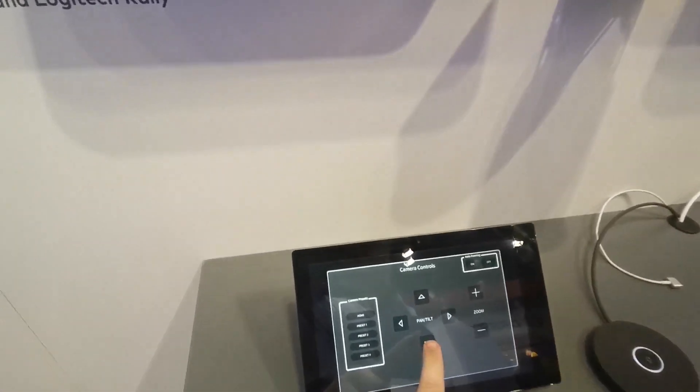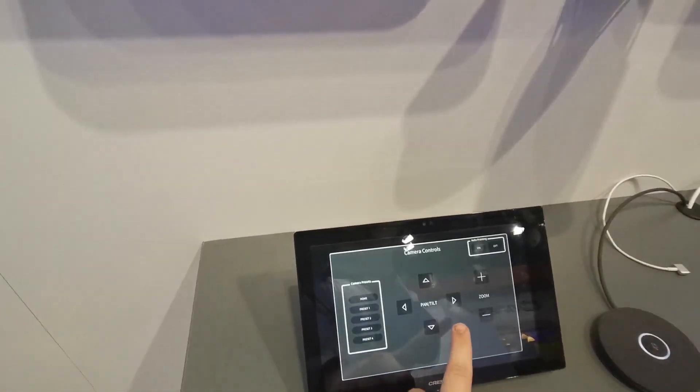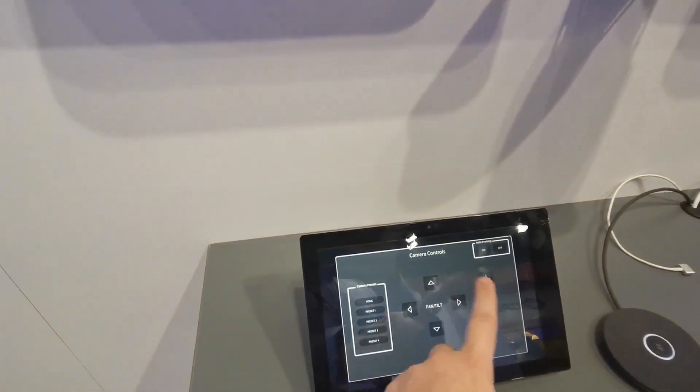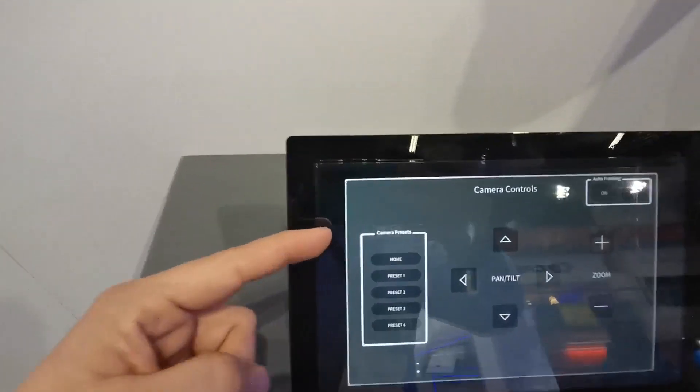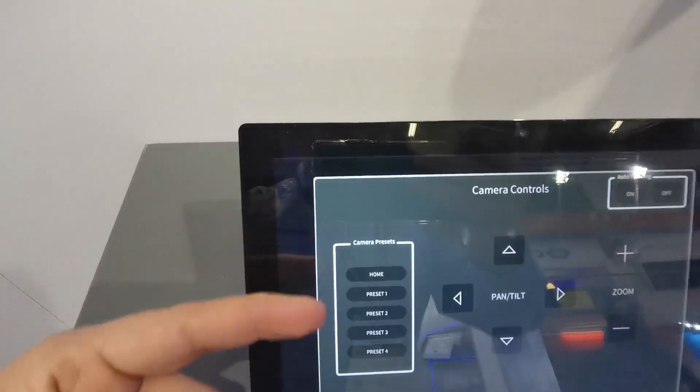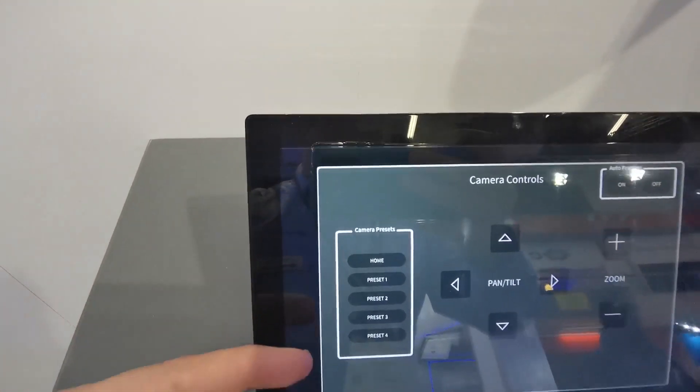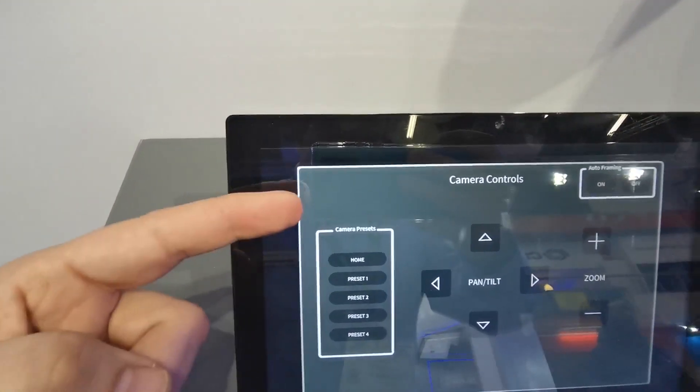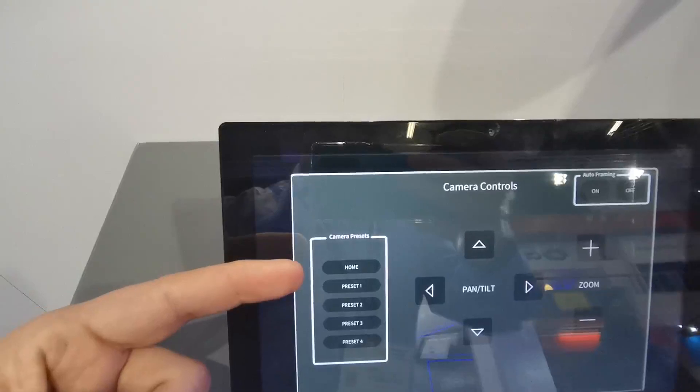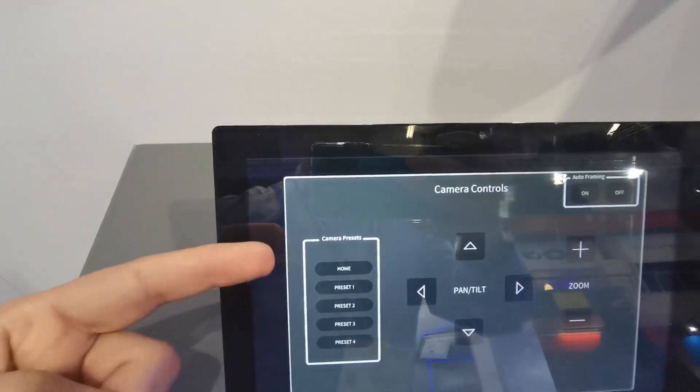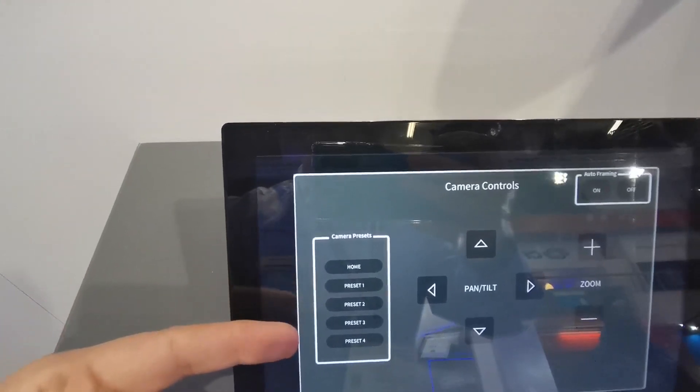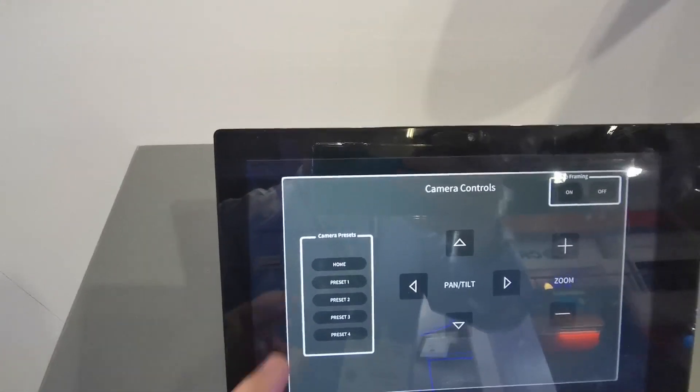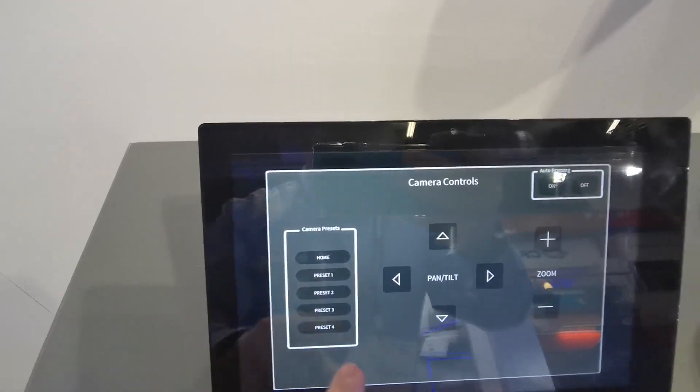So super simple for users to move the camera around if they need to, but also we have the ability to have some presets. So these can be set up in advance for the room, and it could be, you know, a two-person room, three-person, four-person, and then that will move the camera to where it should be.